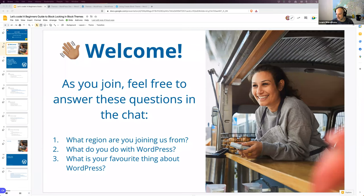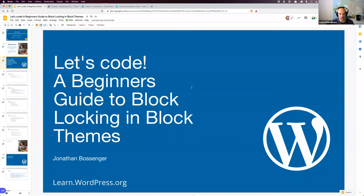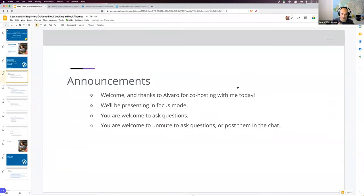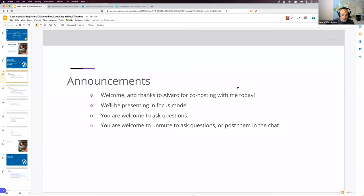Okay, I think we can get started — five minutes seems a bit too long to hang around and wait, so again welcome everybody. Today we're going to be talking about block locking — it's going to be a beginner's guide to block locking in a block theme. We're going to be focusing specifically on what block locking is and how it works in a block theme environment. We are presenting in focus mode, so Alvaro and I can see all of you but you can't see each other — that's just to prevent Zoom bombing. You're welcome to ask questions by unmuting or posting in the chat.